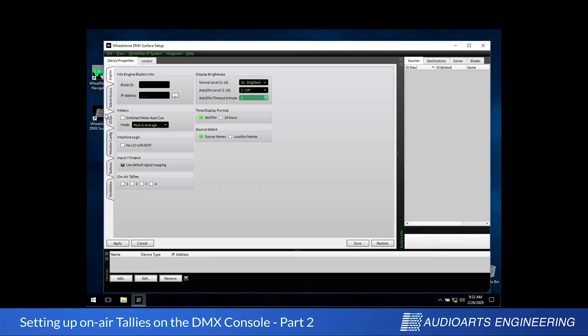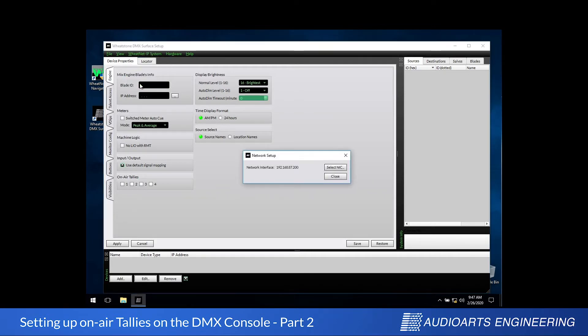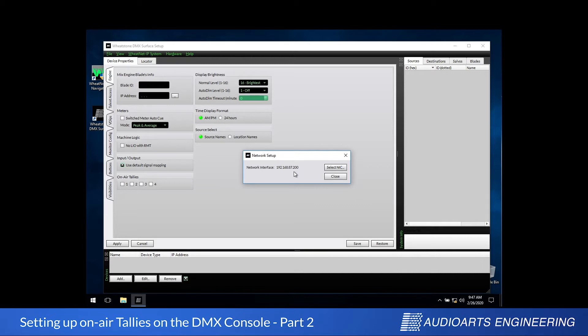The first thing to do is make sure we're on the right network. To do that, in this utility, we'll pull down the Wheatnet IP system menu and we'll select Network. You'll get a dialog box that tells you what your IP address is and if it's in the right range. In this case, 192.168.87, and we're all good.